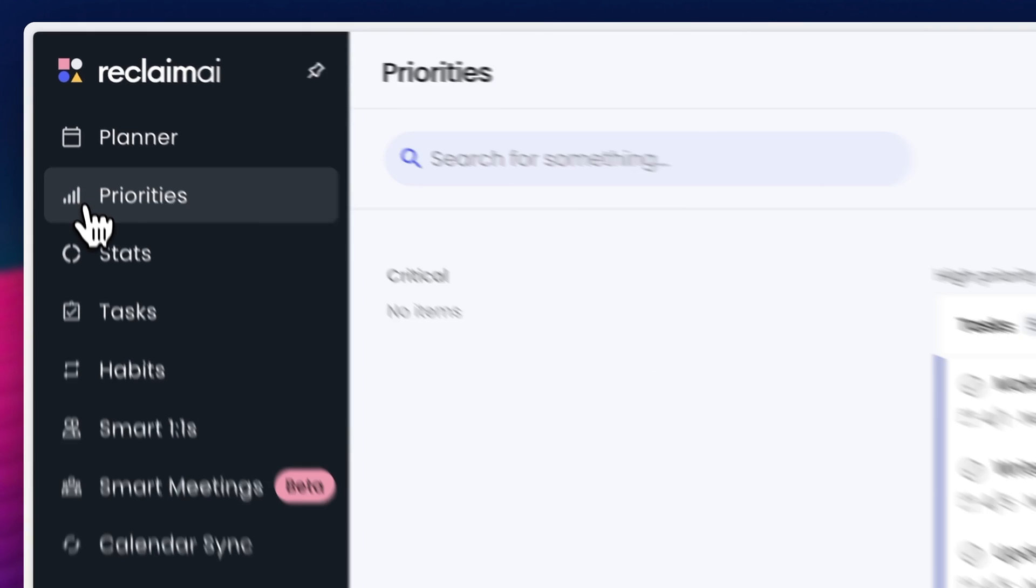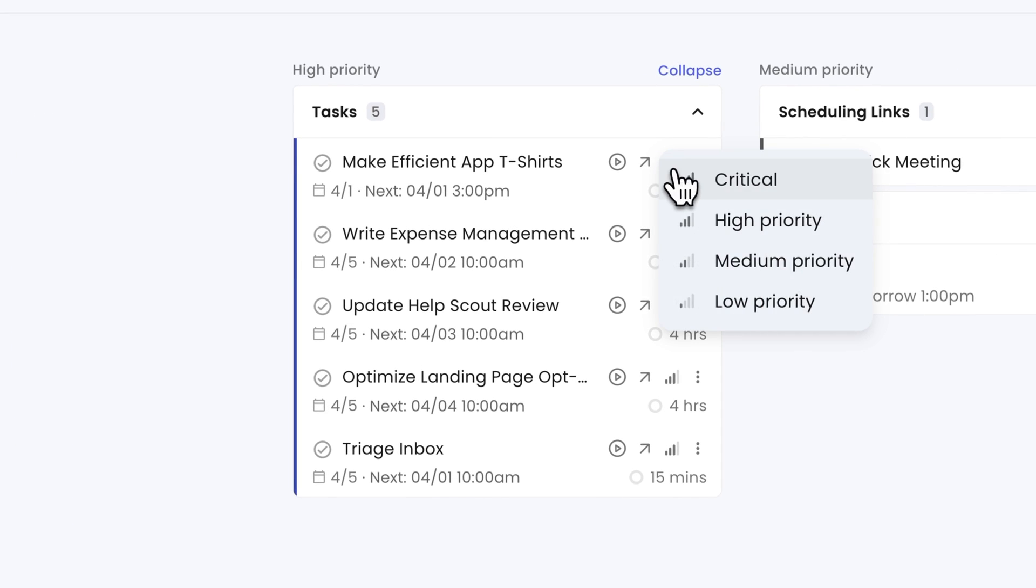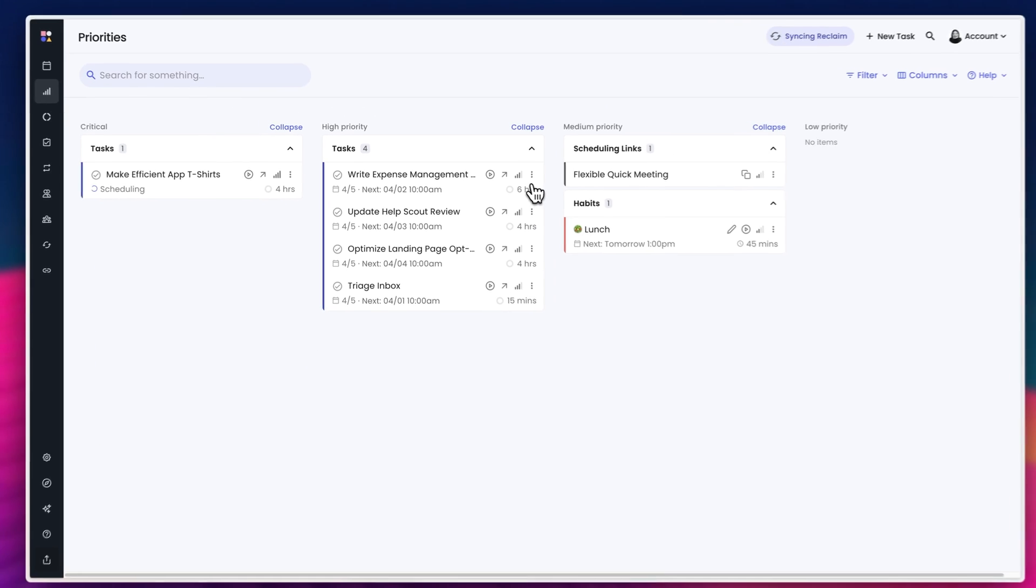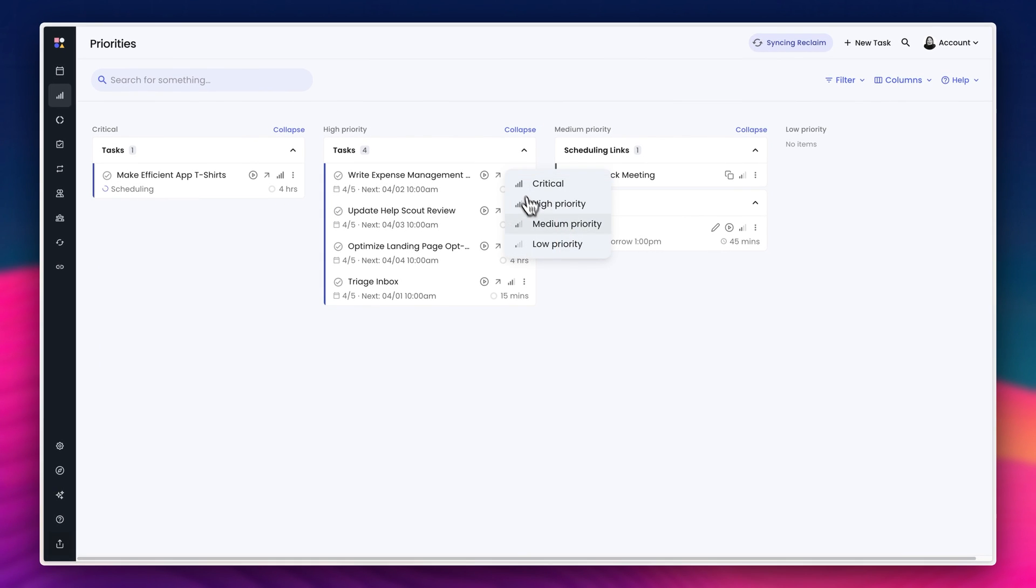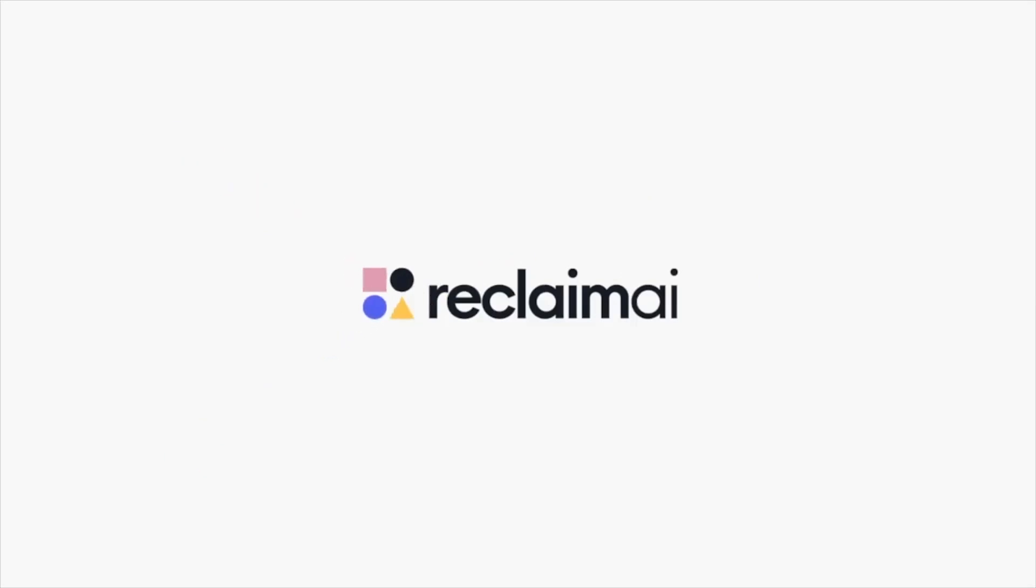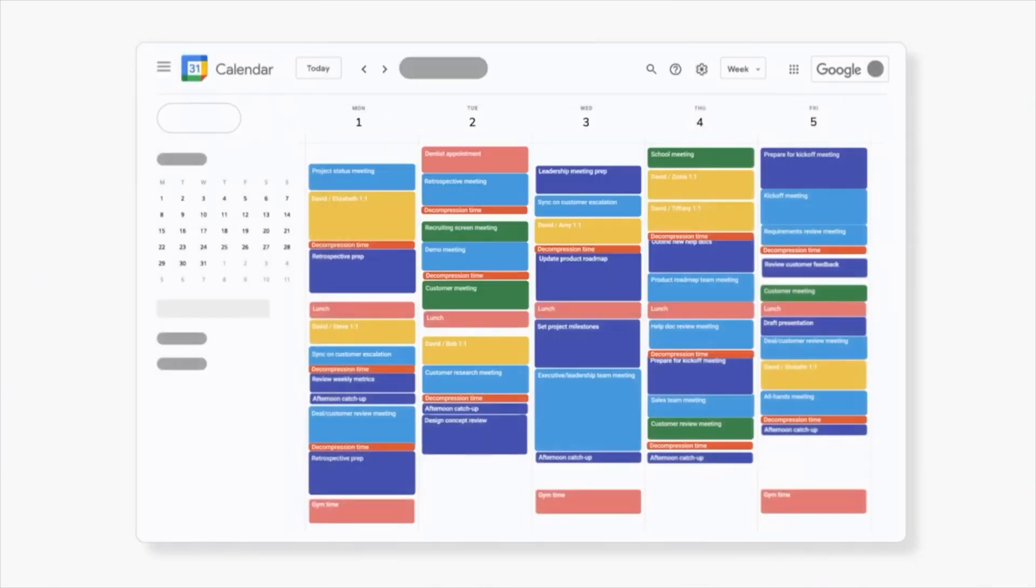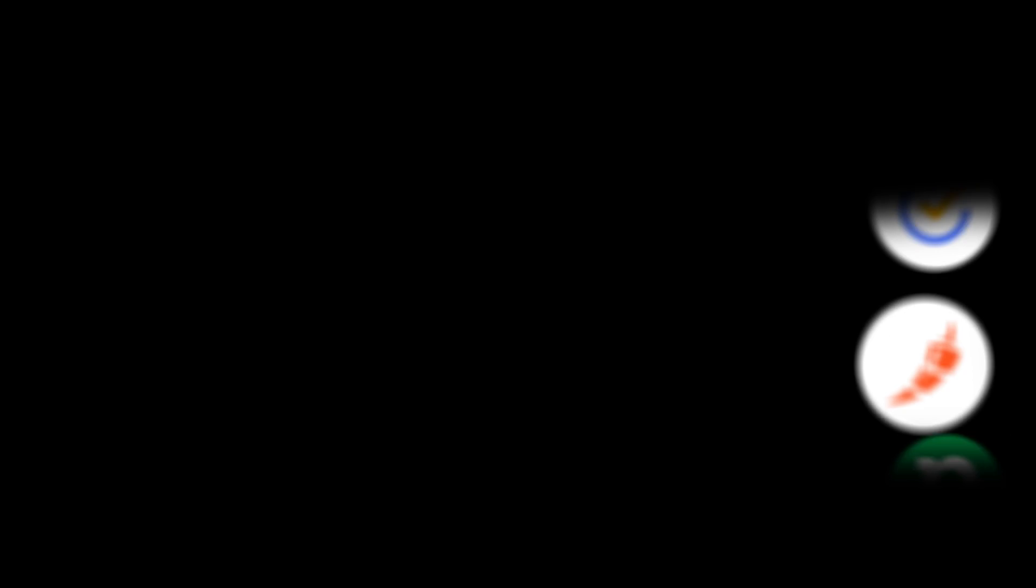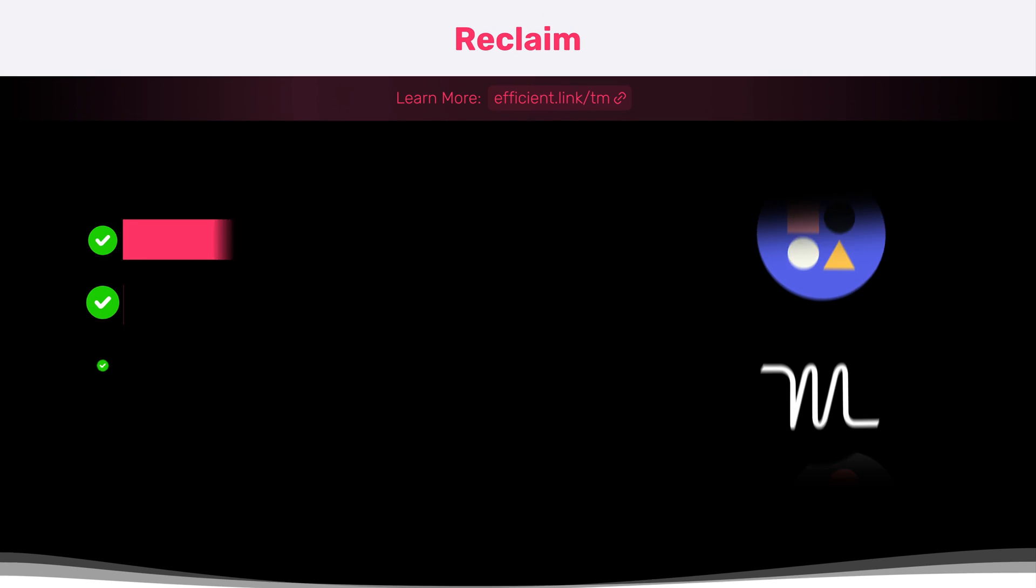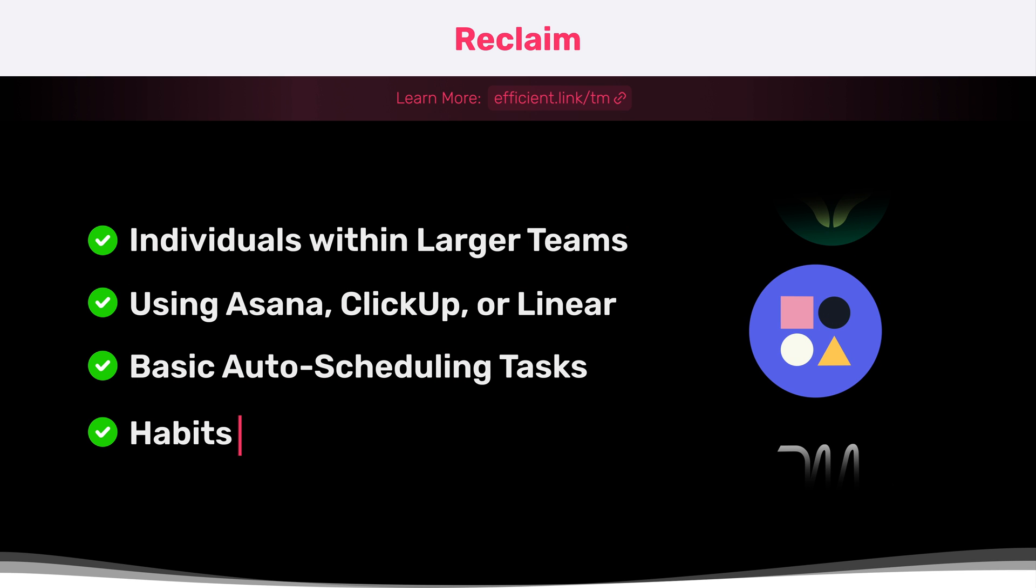For larger teams that collaborate on tasks, Reclaim is not going to be much help because it doesn't take into account task dependencies or other team member schedules. Reclaim is better suited for personally managing your own tasks while defending your own time to get your work done. So we would recommend Reclaim if you are an individual contributor at a larger organization looking to get more focus work done and want a way to block this off on your calendar, or you're a manager who has many one-on-ones and you're looking for a more effective way to schedule these meetings.